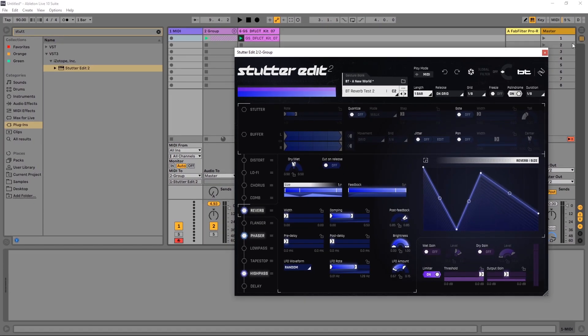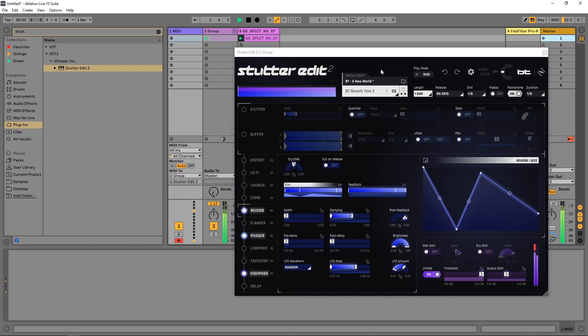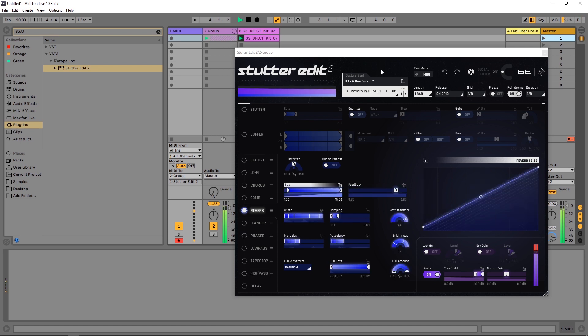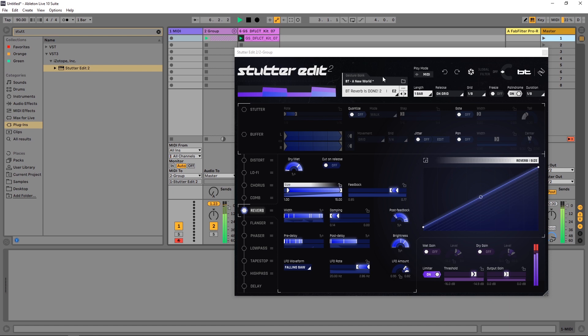So if I go ahead and play the audio. You can see that I'm controlling Stutter Edit with the keys on my keyboard just as it's intended.